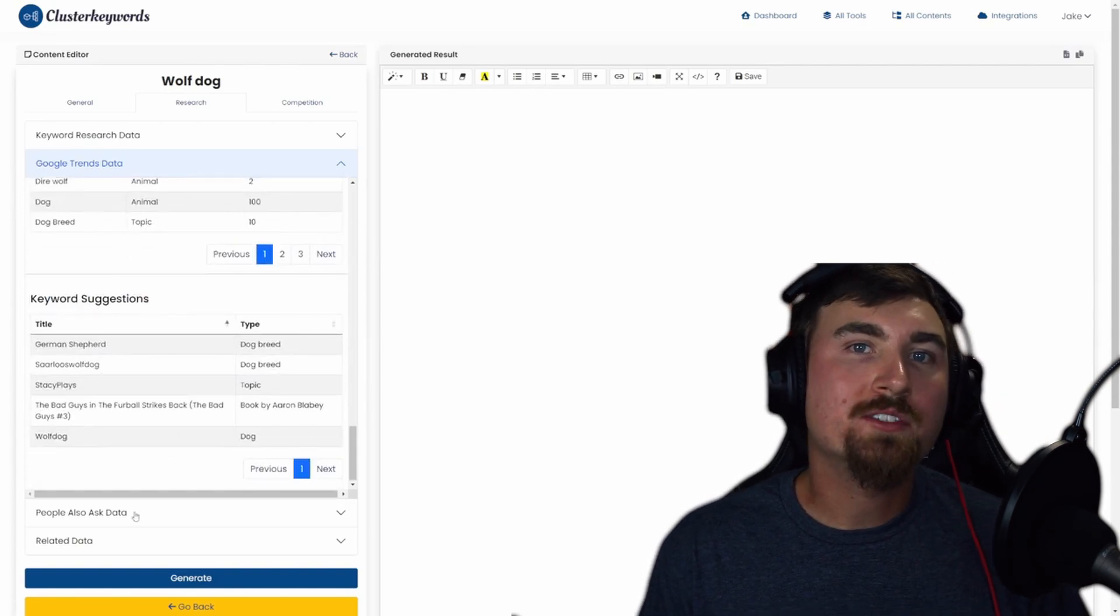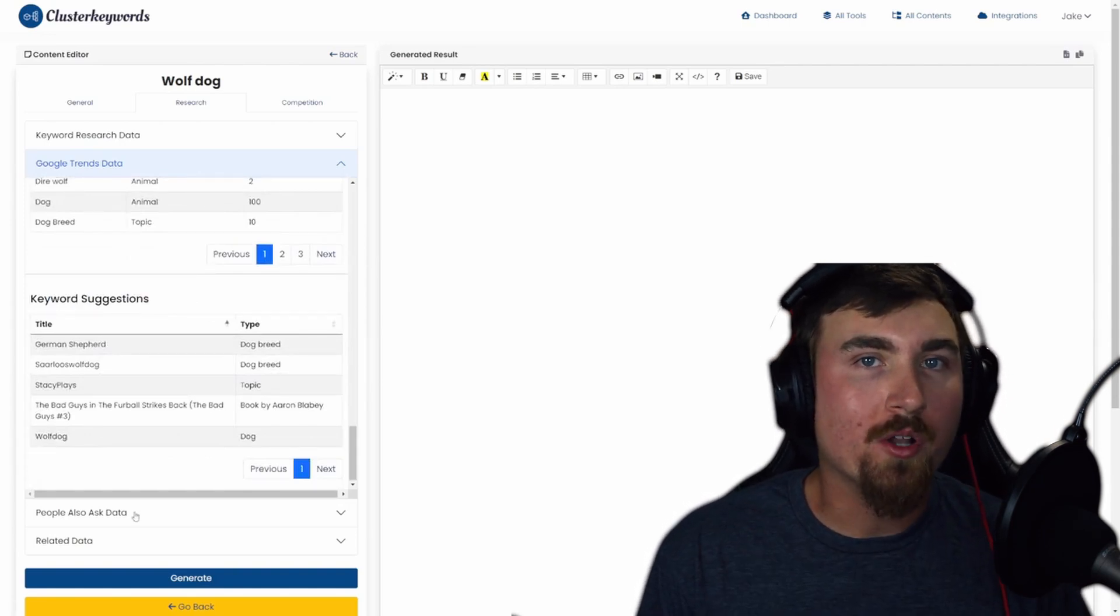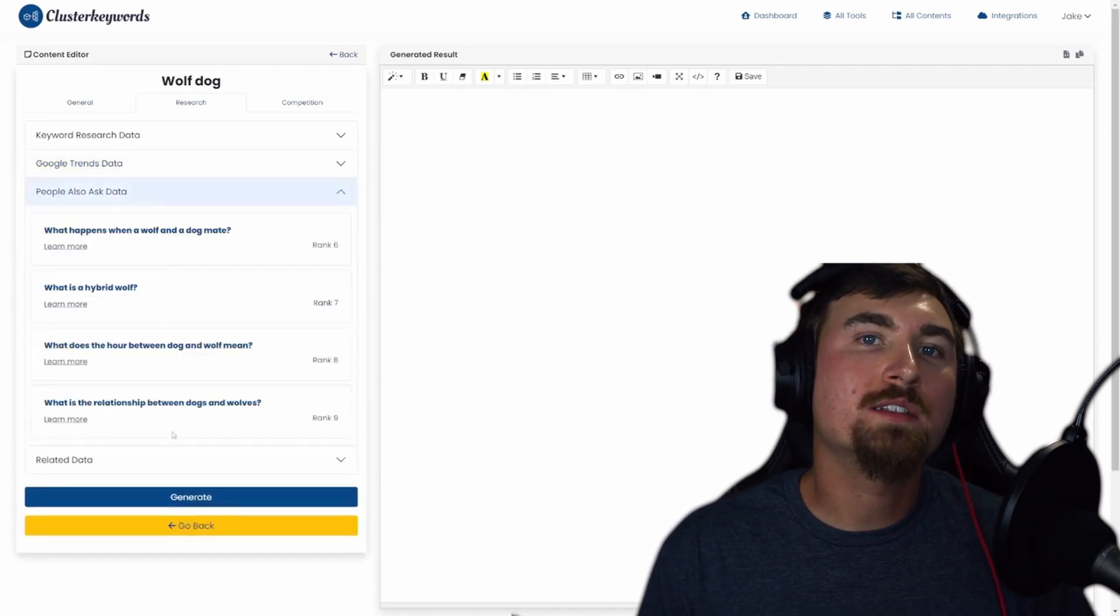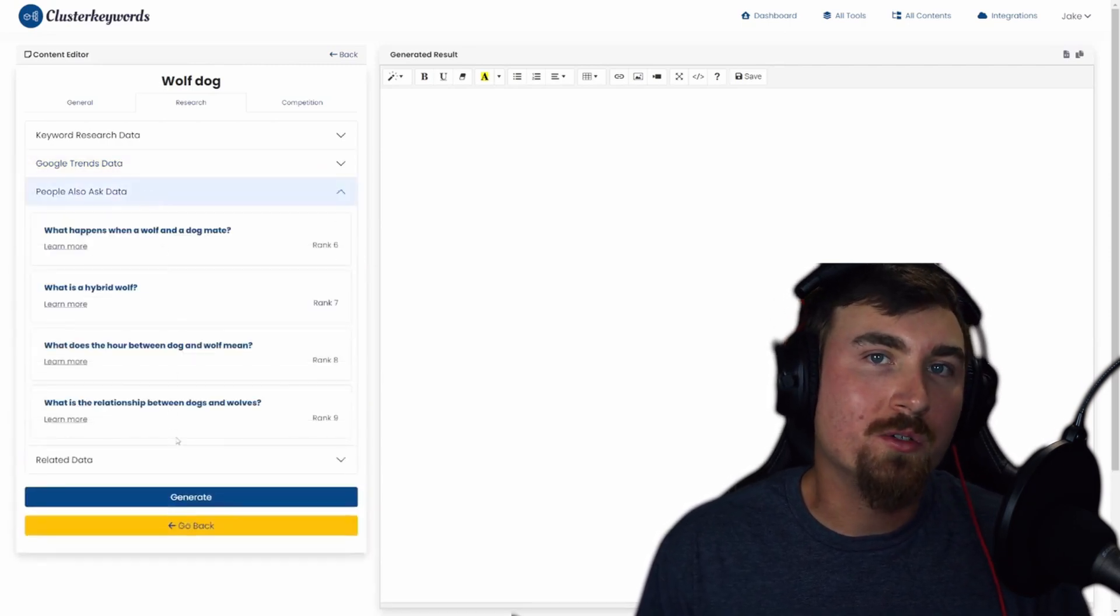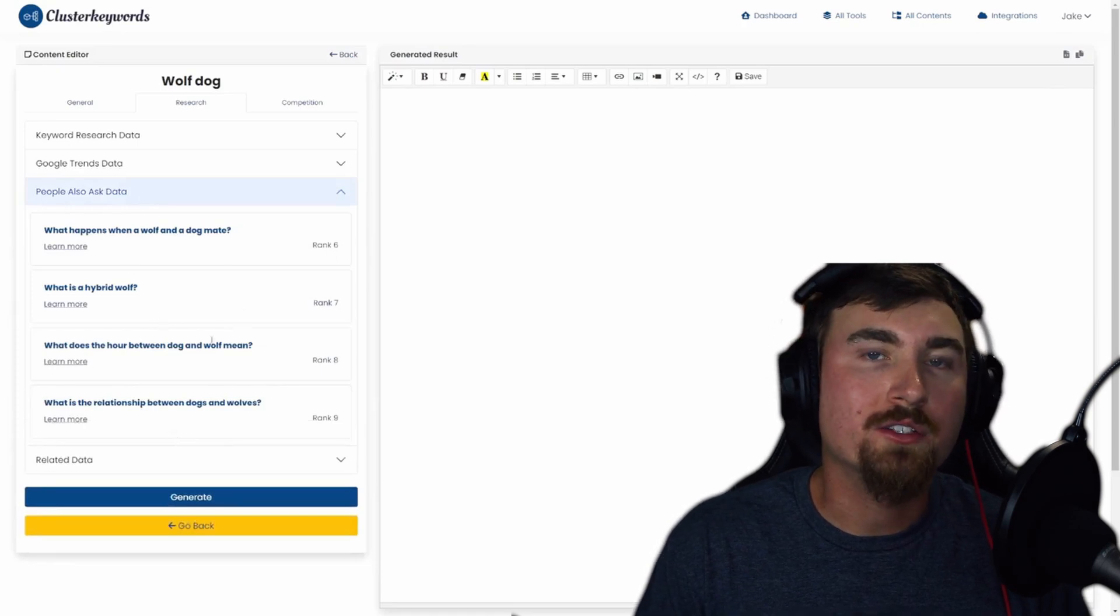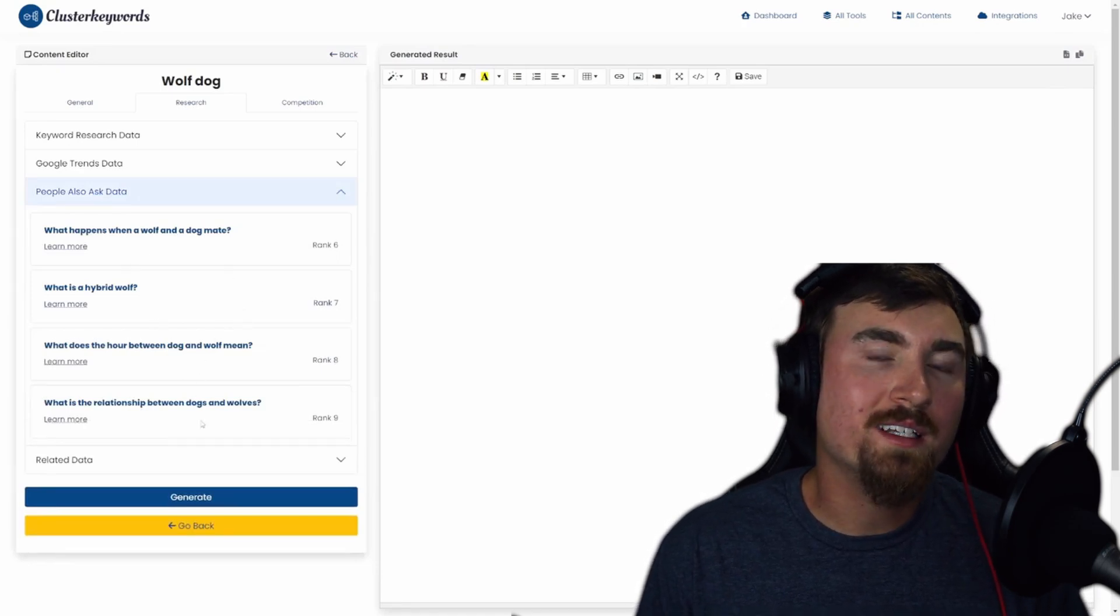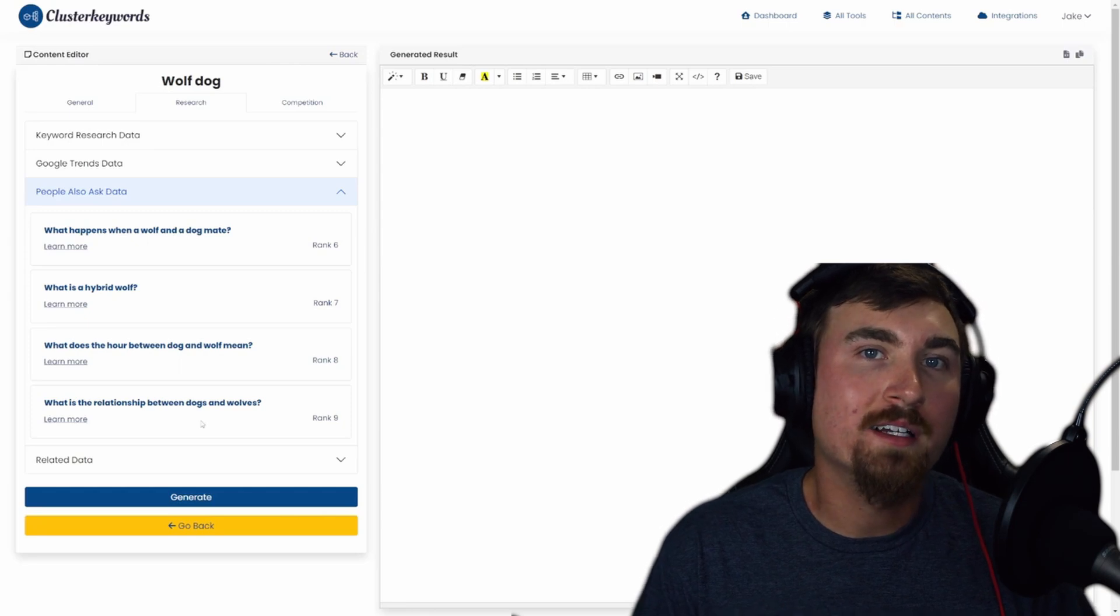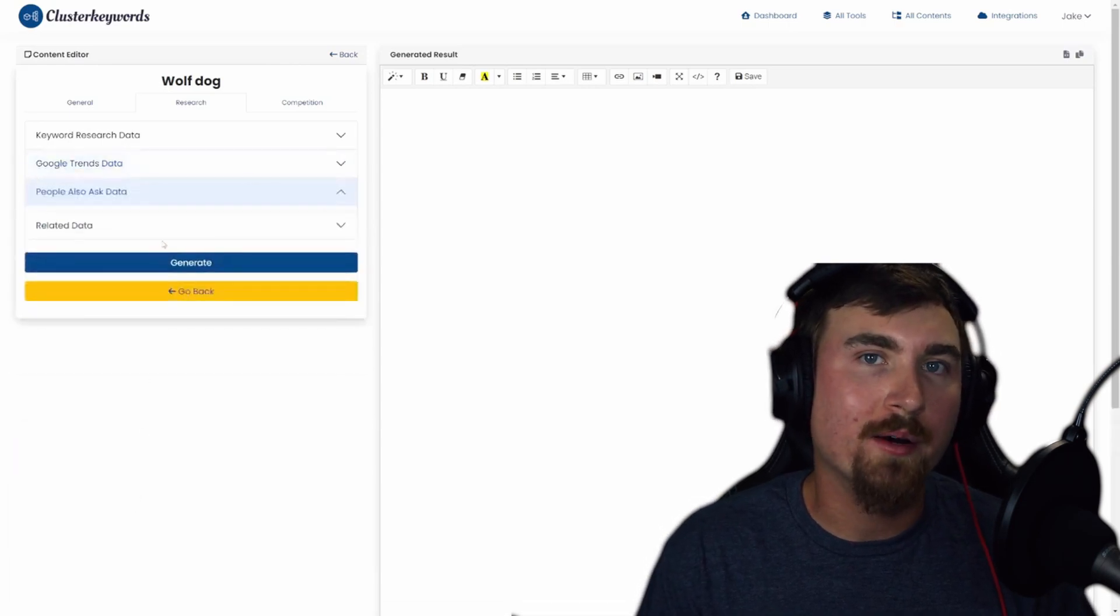Now let's open the third accordion, People Also Asked. Here you'll get a comprehensive list of all the questions that users commonly ask on Google related to your seed keyword. This is a goldmine of insights into what your audience is curious about.